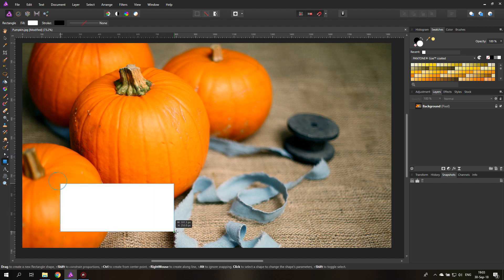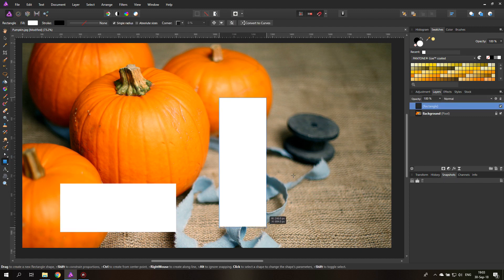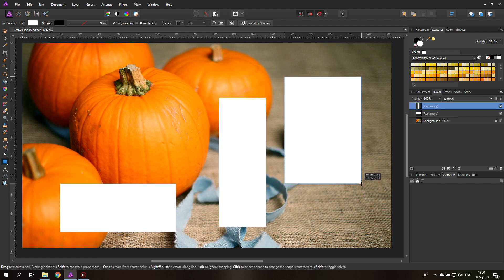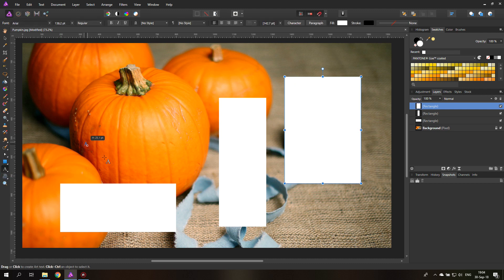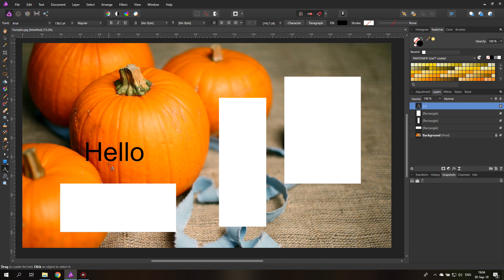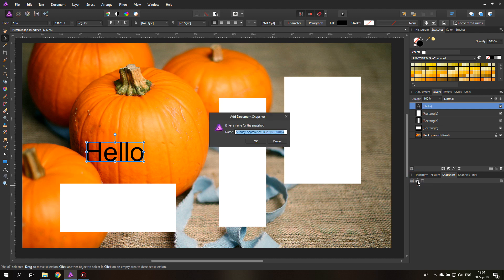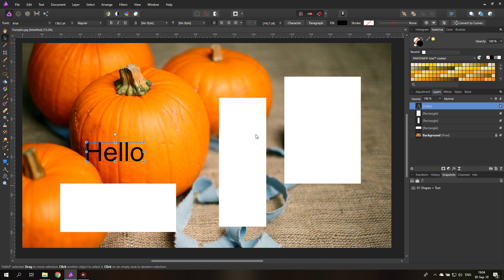Let's create a bunch of shapes in my file. There we go. And then I will create a little bit of text. Let's say hello real quick. There we go. So this is our first version. What we're going to do is simply click here on this camera, create a snapshot, and give it a descriptive name. That's pretty important. So you could call it 01 shapes plus text. There we go. So this is our first version.